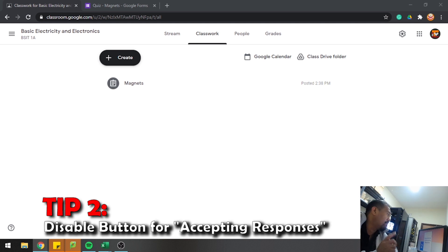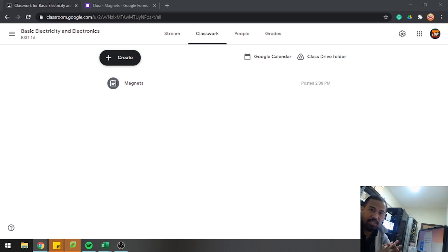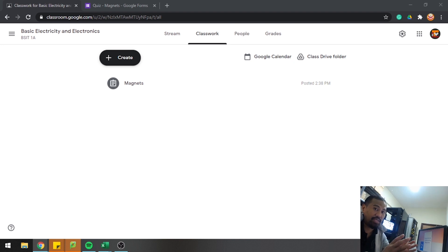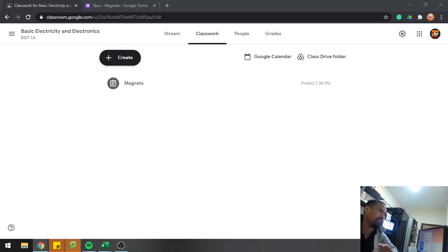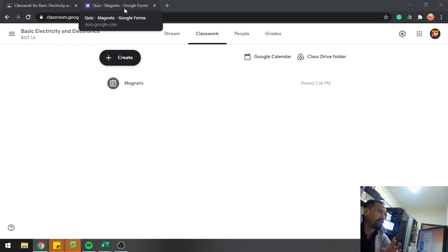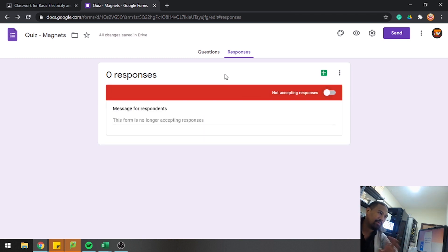The next tip is: disable the button for accepting responses. If you had selected all students and forgot to disable the response button, those students that are absent will be able to access the form again. After the class is finished, they can answer the quiz without you knowing it. So when the quiz is finished, disable the button. Head to your Google Form responses and just click disable. That's it — fair and safe.